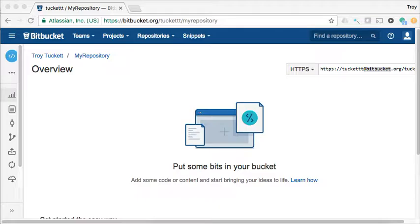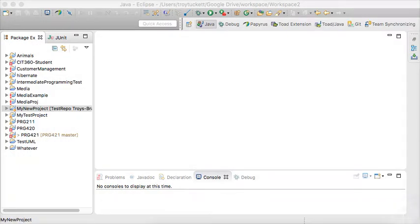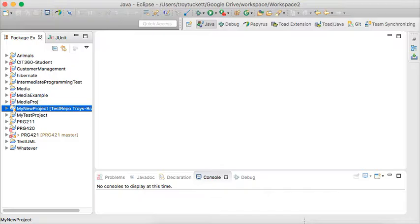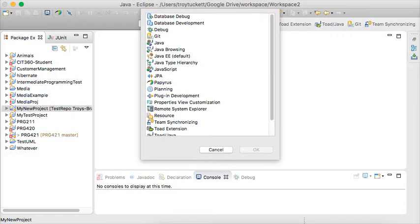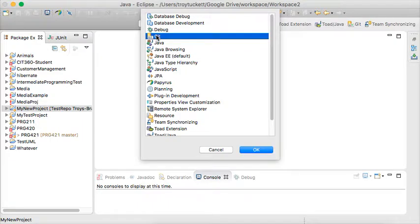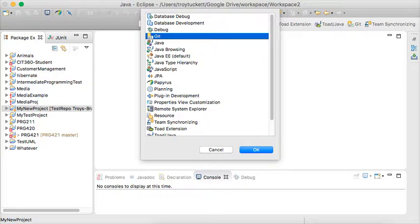So the first thing that you need to do within the IDE is to install Git if you don't have it installed. One way that you can tell whether you have it installed or not is if you look under window and perspective and you open the perspectives up, you should see that you have a Git perspective within there. If you do have a Git perspective then you have it installed. If you don't have it installed, it's fairly easy to install and I can give you that information if you need it.